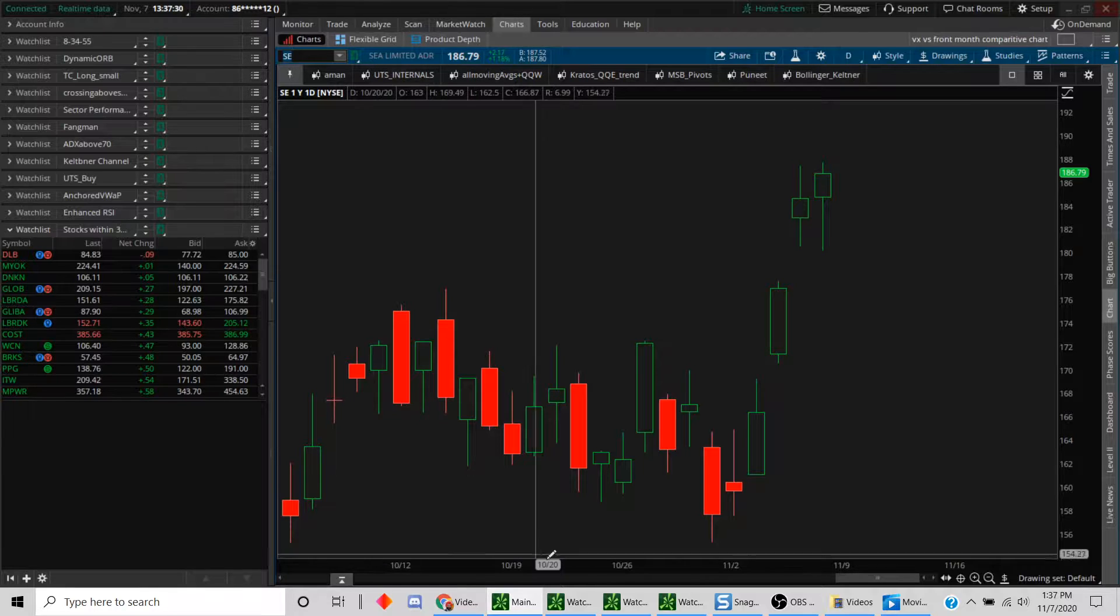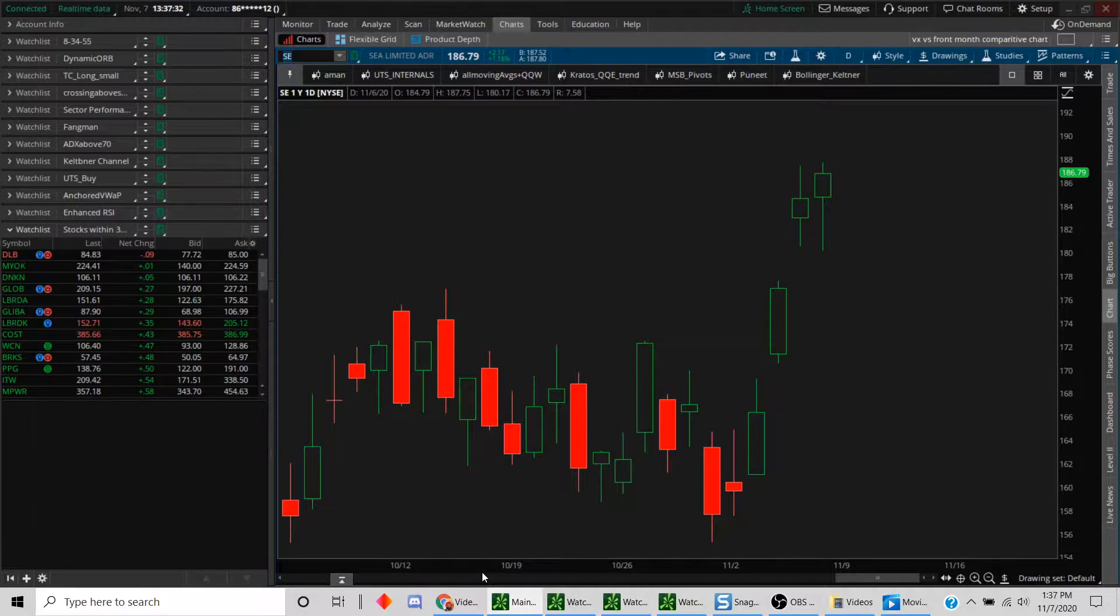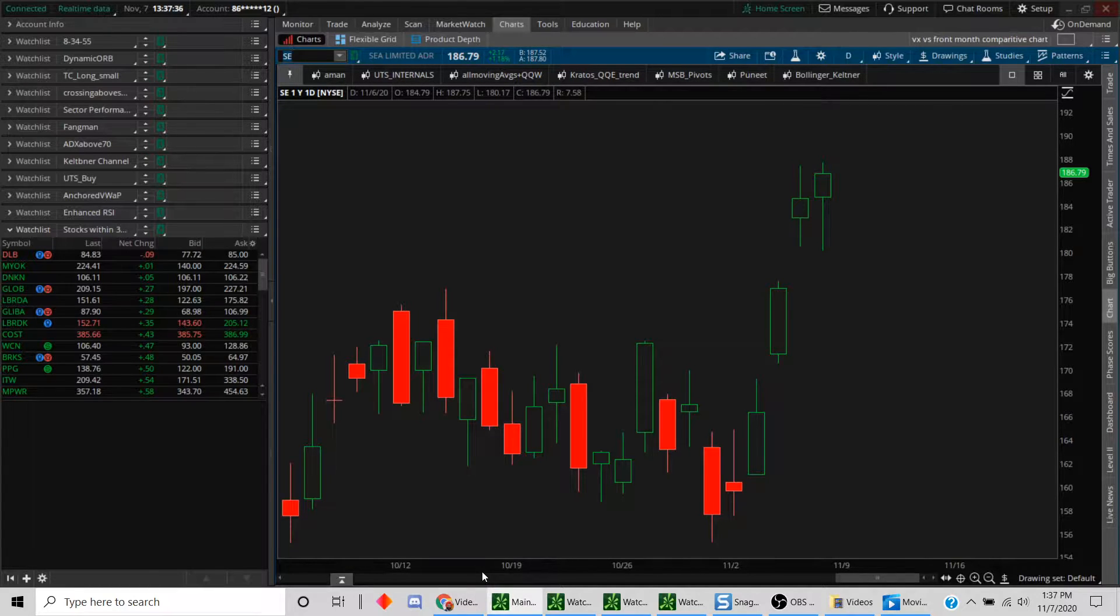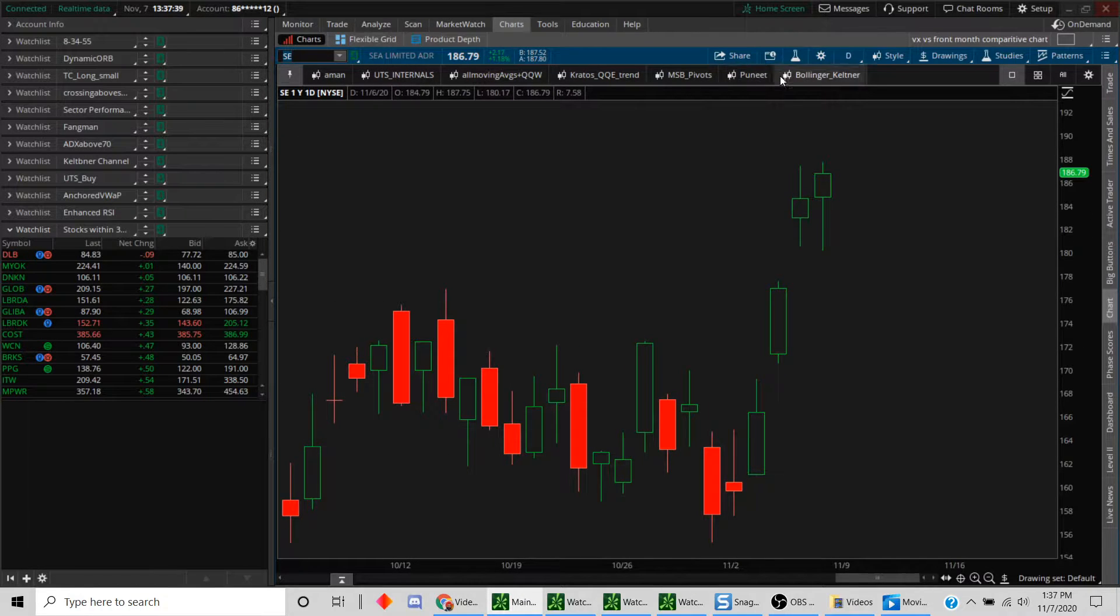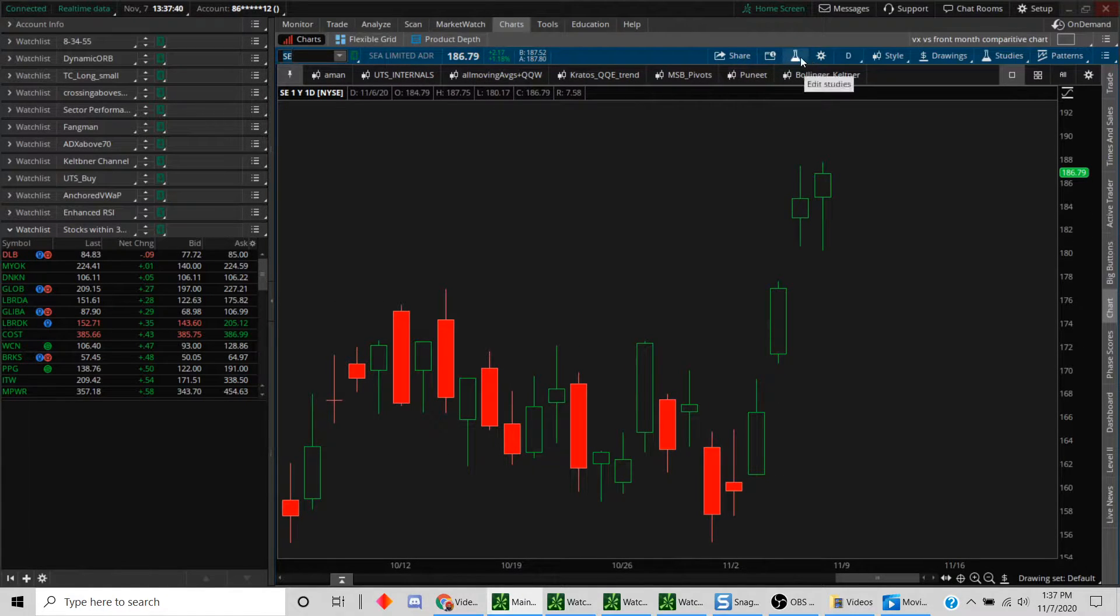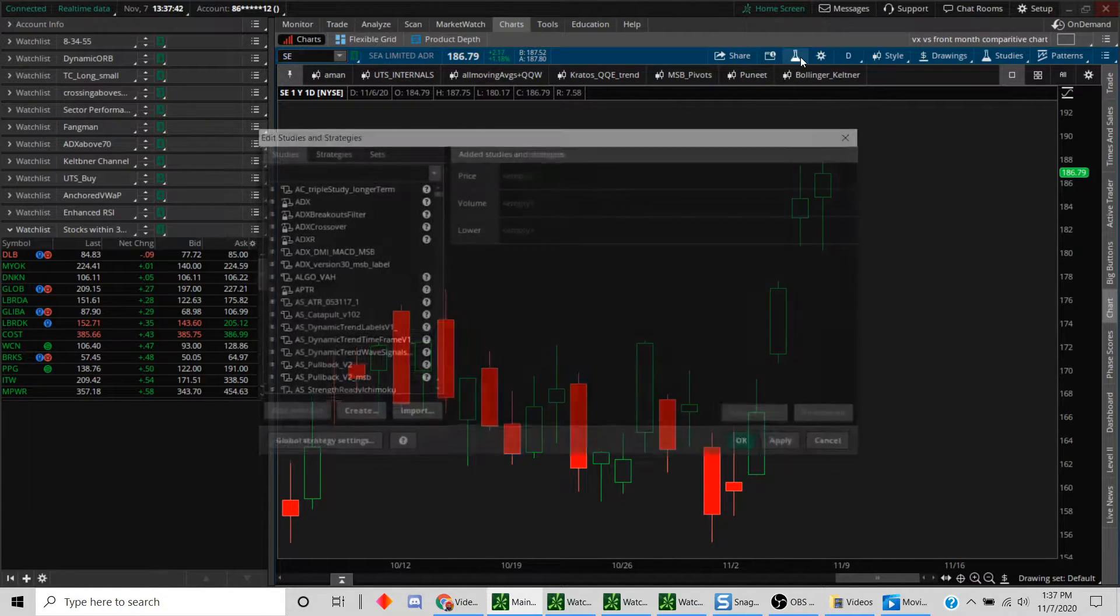Before I do that, I'm just going to spend a couple of minutes explaining how Keltner channels and Bollinger bands are related to TTM squeeze. So without further ado, let's get into it.